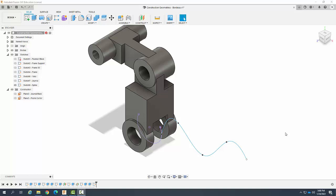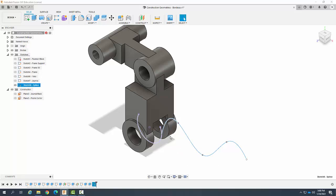Creating construction geometry. Creating a plane along a path. Here in my sketch I have a spline line.